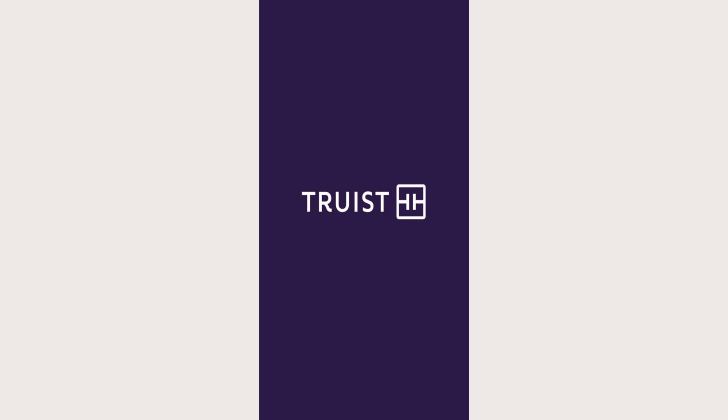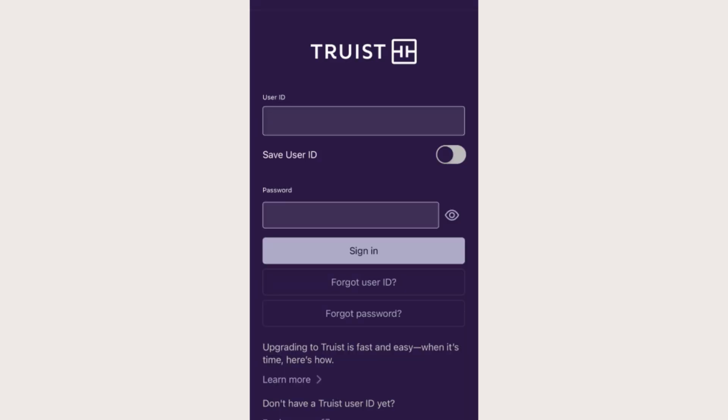First, you need to launch the Truist app by downloading it from Google Play Store or Apple Store.